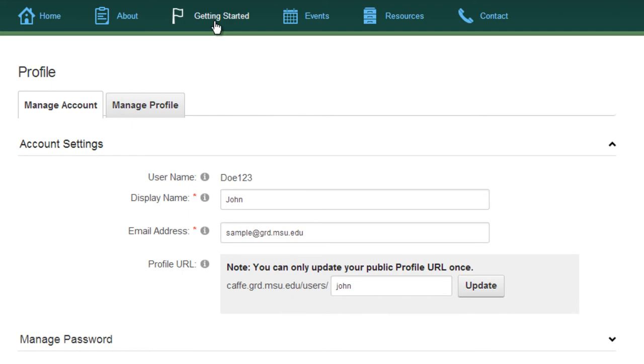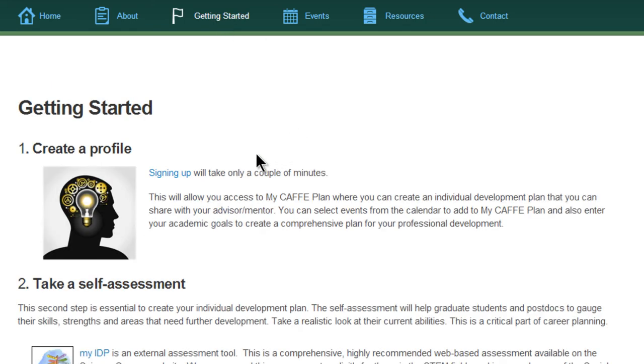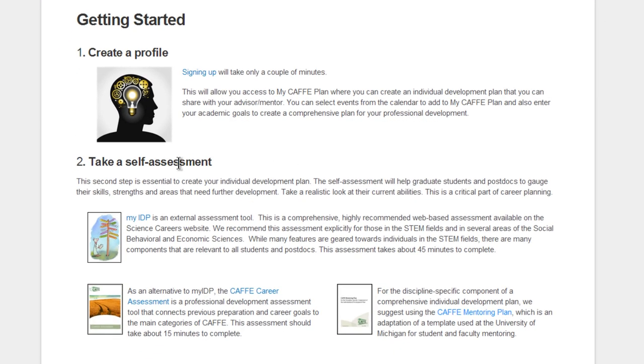With your profile in place, the next step toward establishing an individual development plan is taking your self-assessment. That's what we'll cover in the next tutorial.